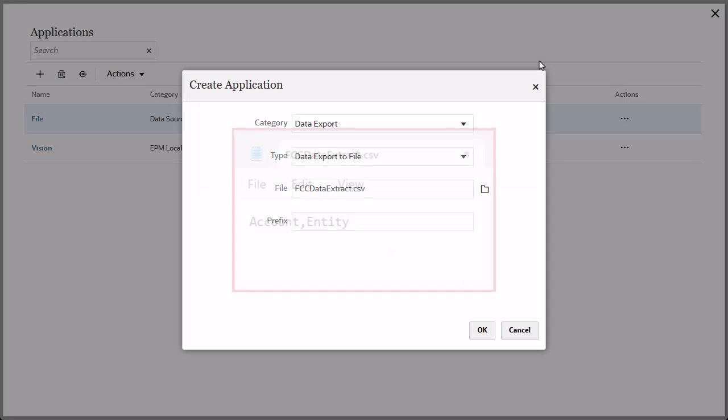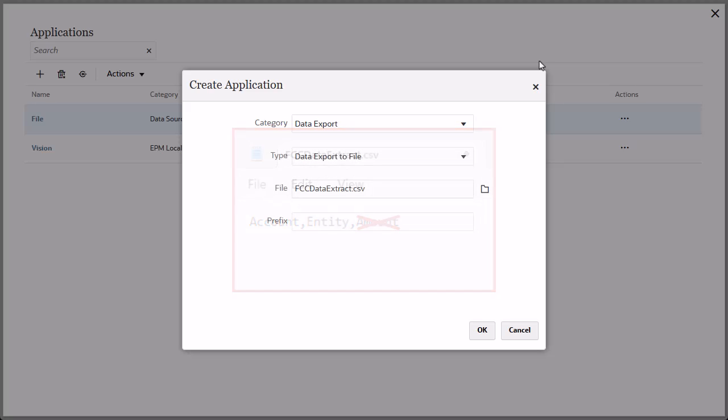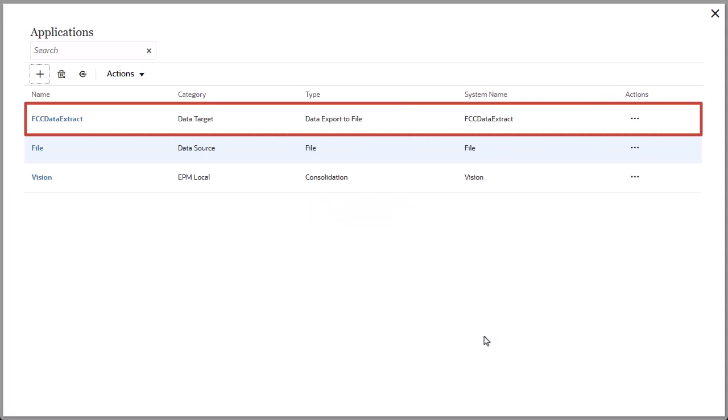The file contains a header row that defines the fields in the output dataset. A field for Amount is not required. It is added automatically by the system. Click OK to create the application. The application is visible in the list.